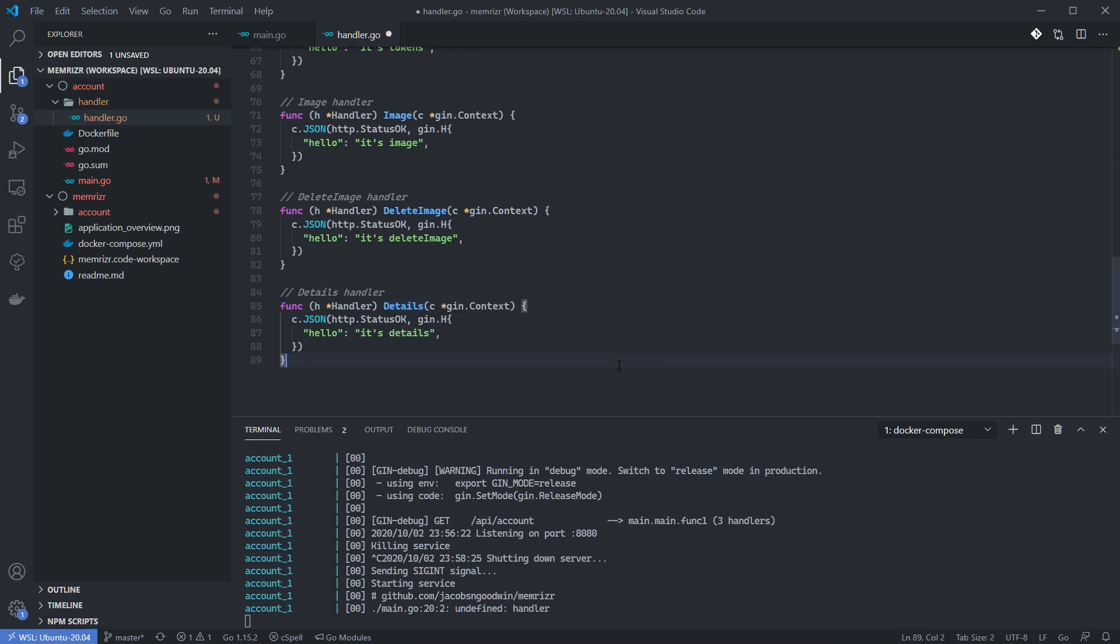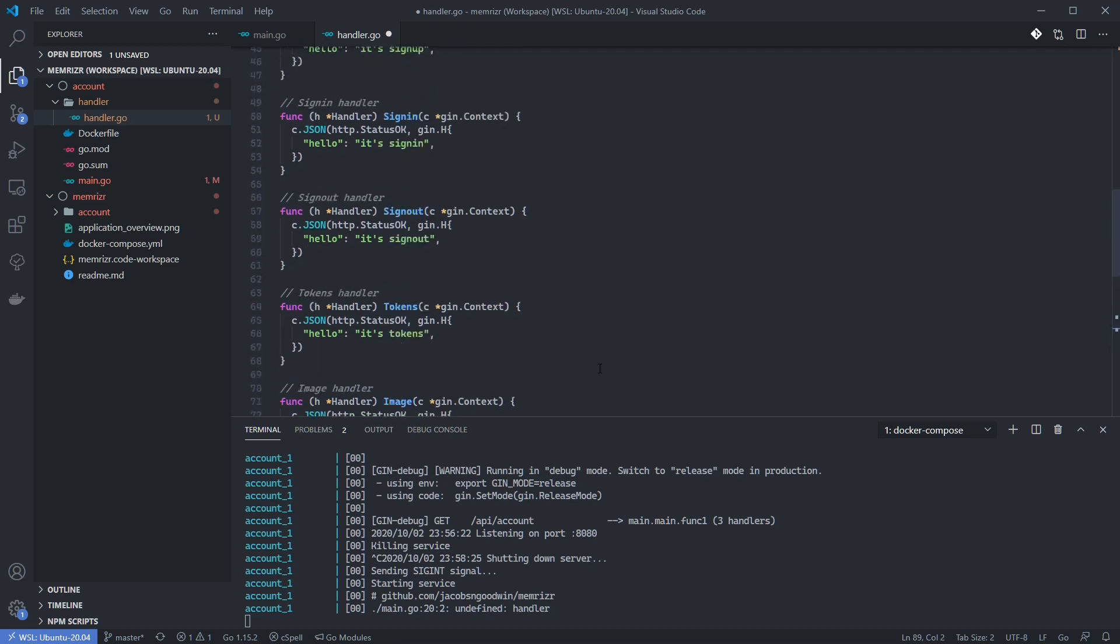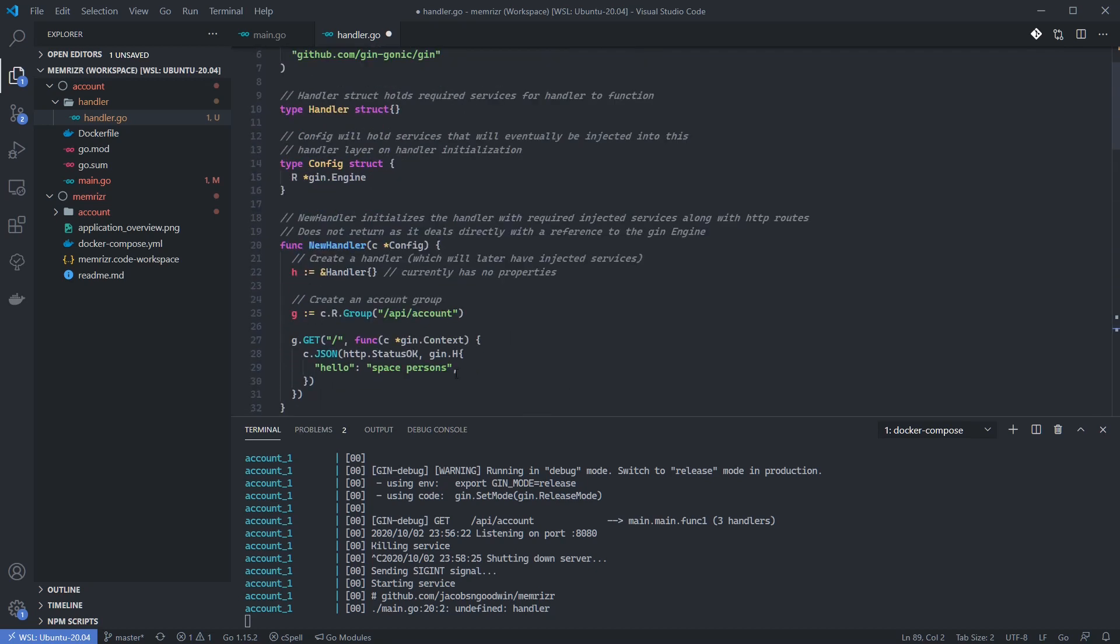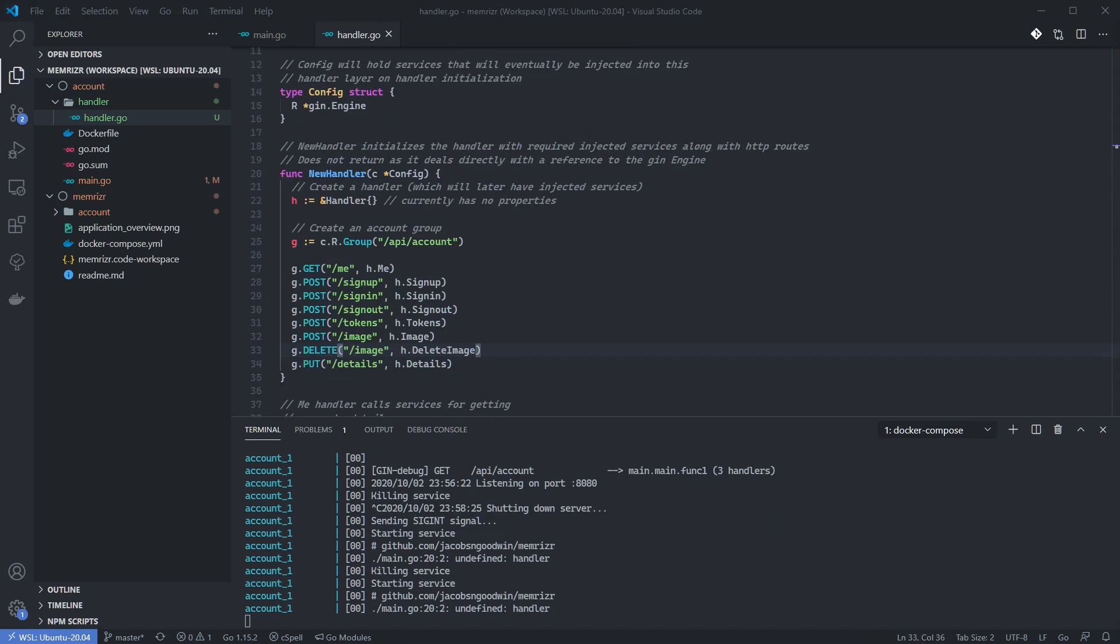We now need a way for HTTP requests to interact with these handler methods. We'll do this back inside of the factory method right here. I've replaced the previous get route with routes for the handlers we've just created. We'll discuss more on the choice of the HTTP verbs, i.e. get, or post, or put, or delete, in subsequent tutorials.